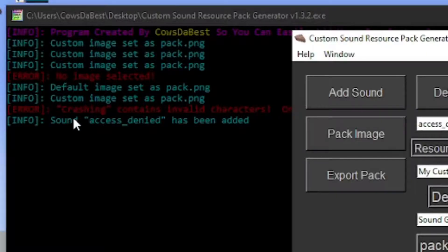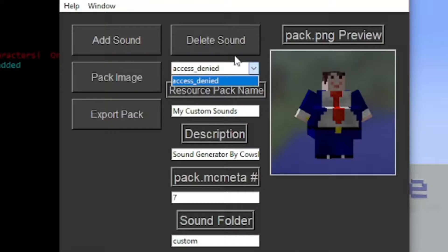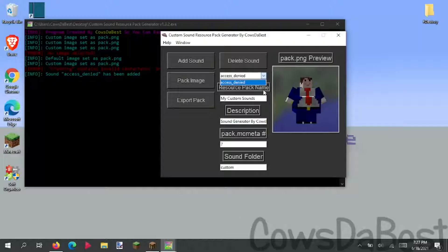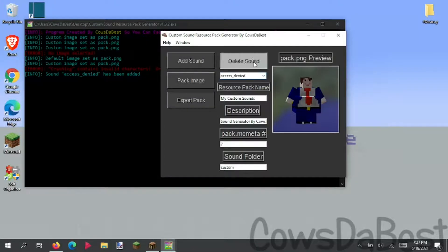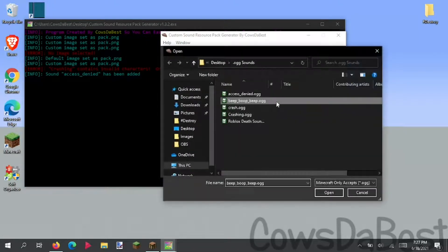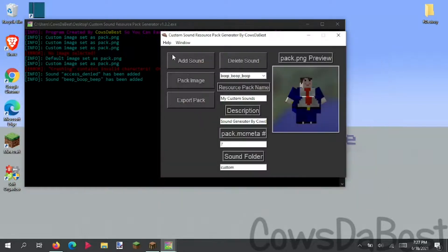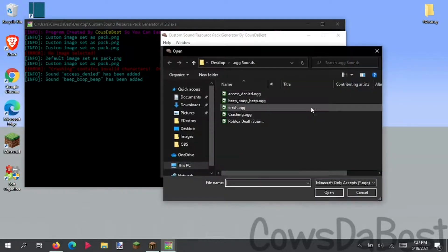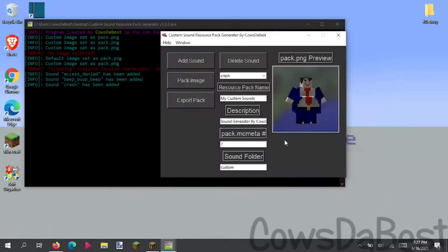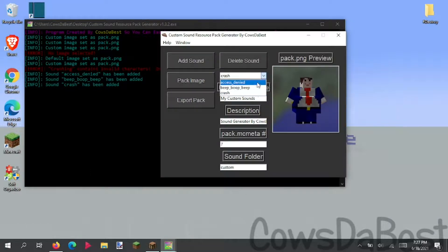So if we just select one of the sounds that fit the requirements like access denied, you'll see that sound access denied has been added and has this really cool drop-down where you can view all your sounds. So we add some more sounds like beep, boop, beep, and then crash. You can see all your sounds right here.